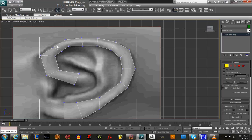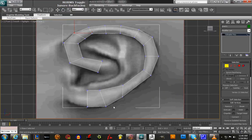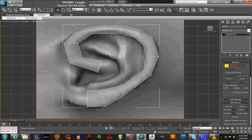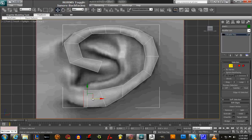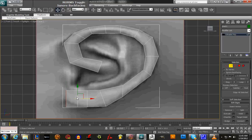Now we have our basic shape for our ear. The next thing we're gonna do is pull this edge out so it ends up to here. We're gonna go under Edge, select this one, hold down Shift, and we're going to pull it — pull it twice — to follow the shape of the earlobe. This is basically where the earlobe is and you can pull it up.